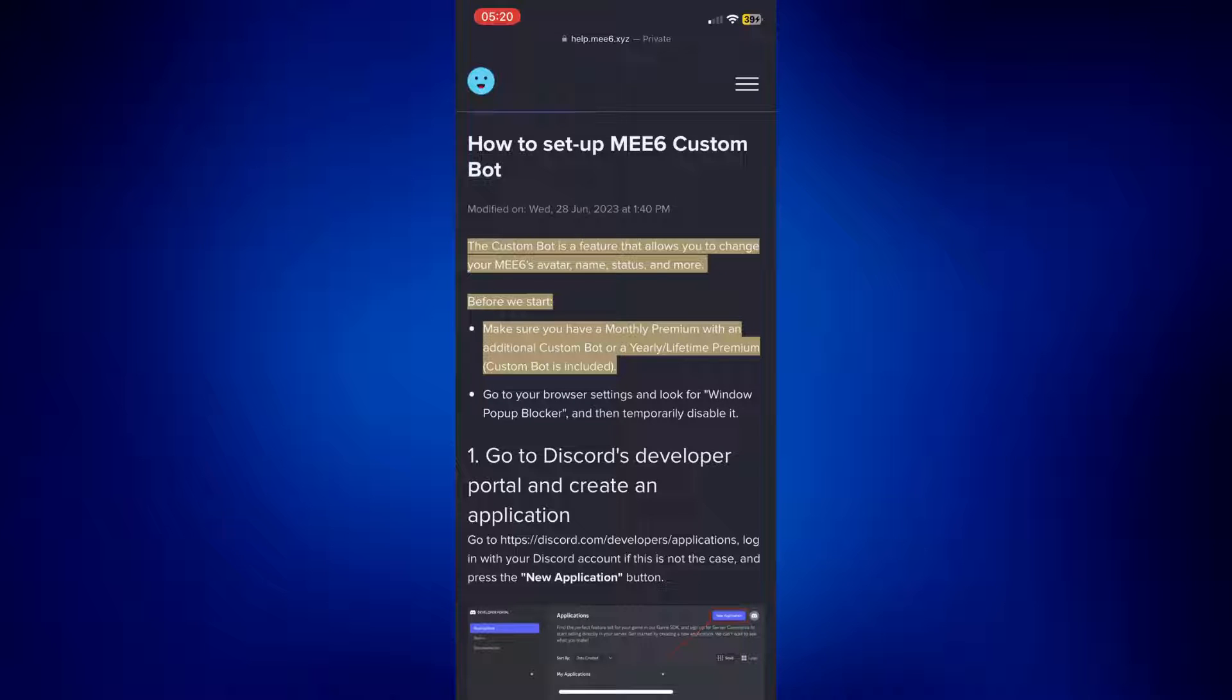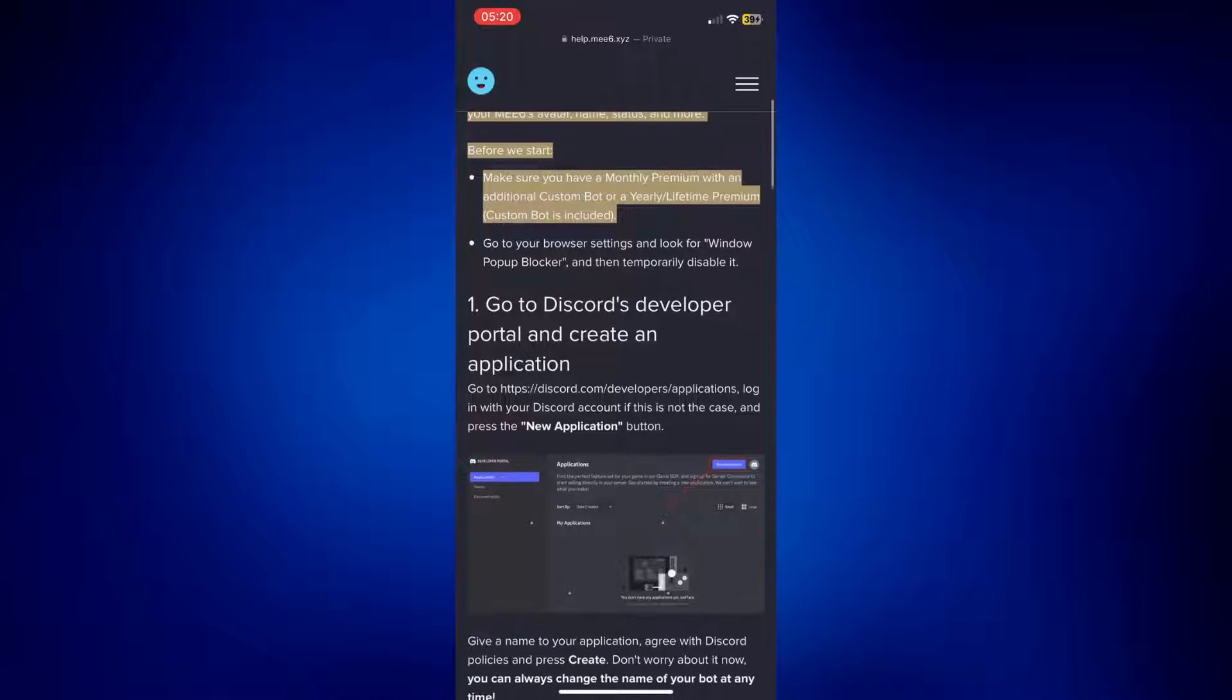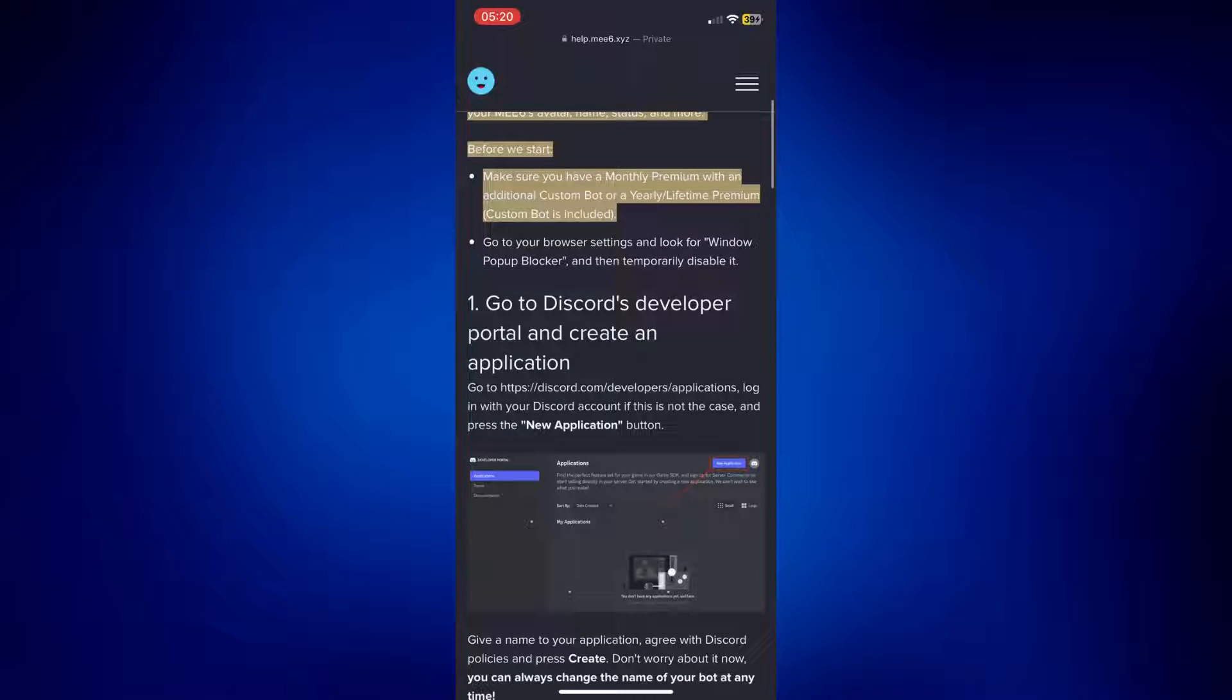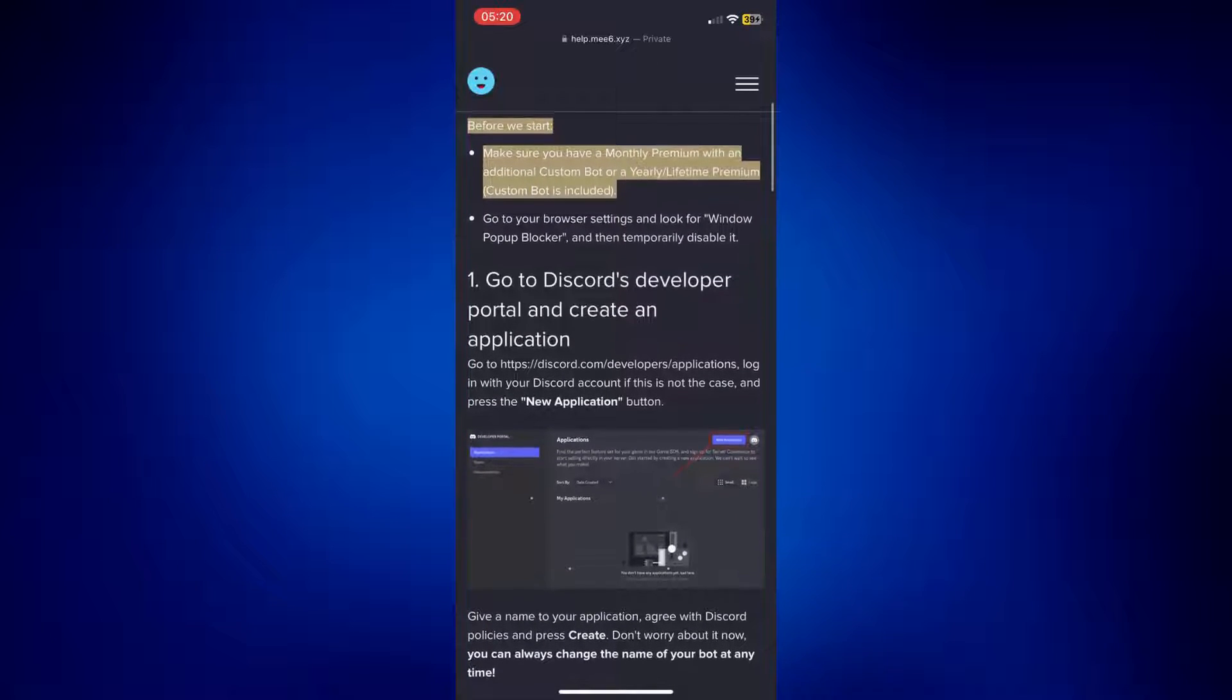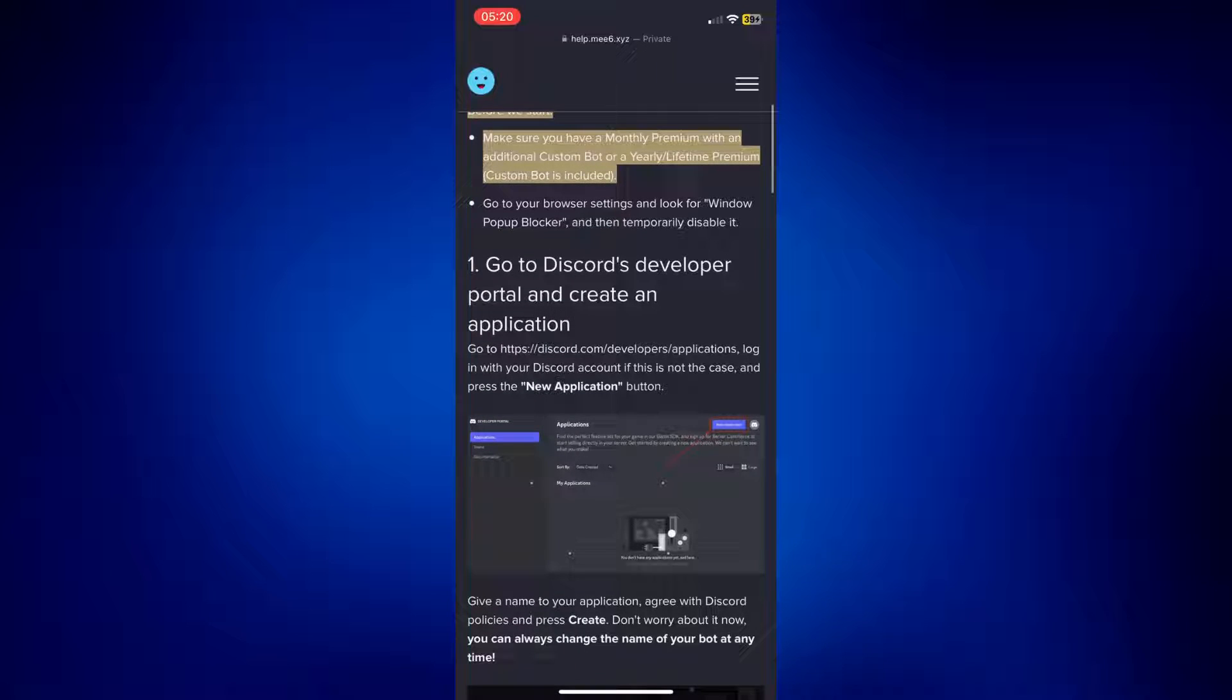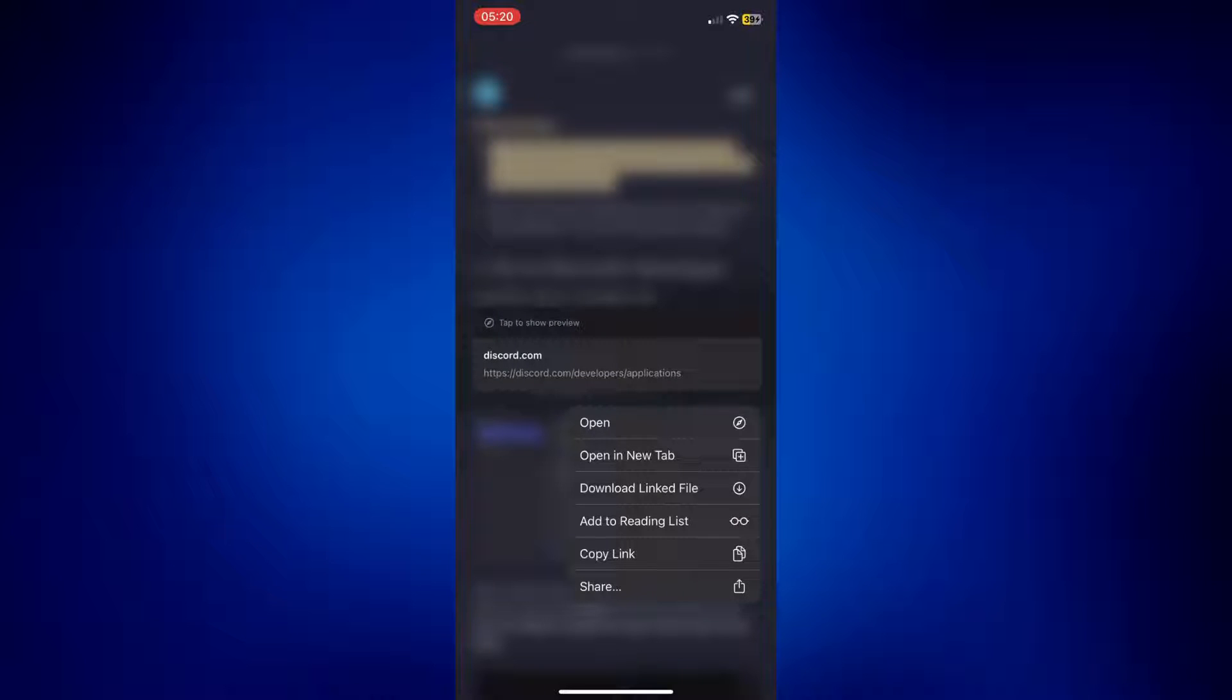The very first step in changing the profile picture of MEE6 is by going to Discord's developer portal and creating an application from there. So this is the link to the Discord developers portal. You can pause this video and go to this link.